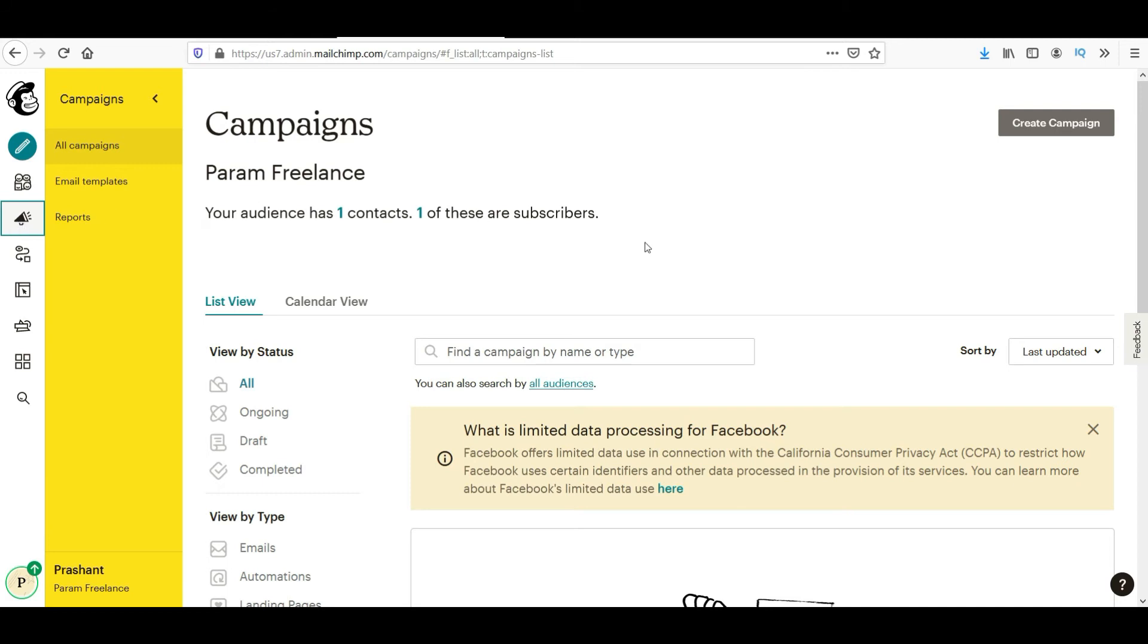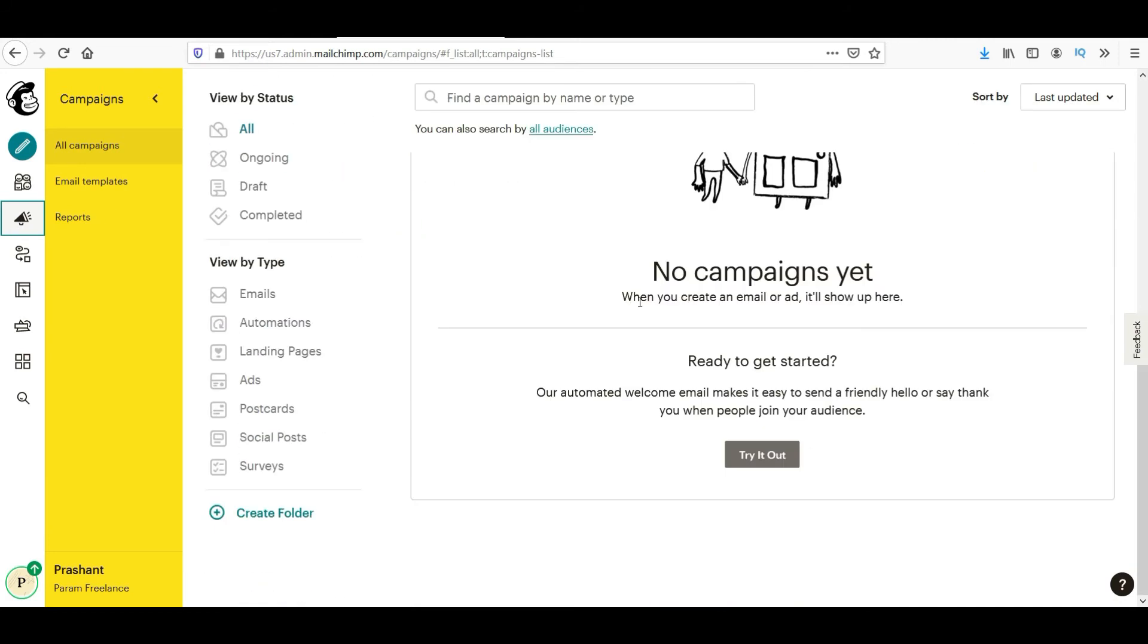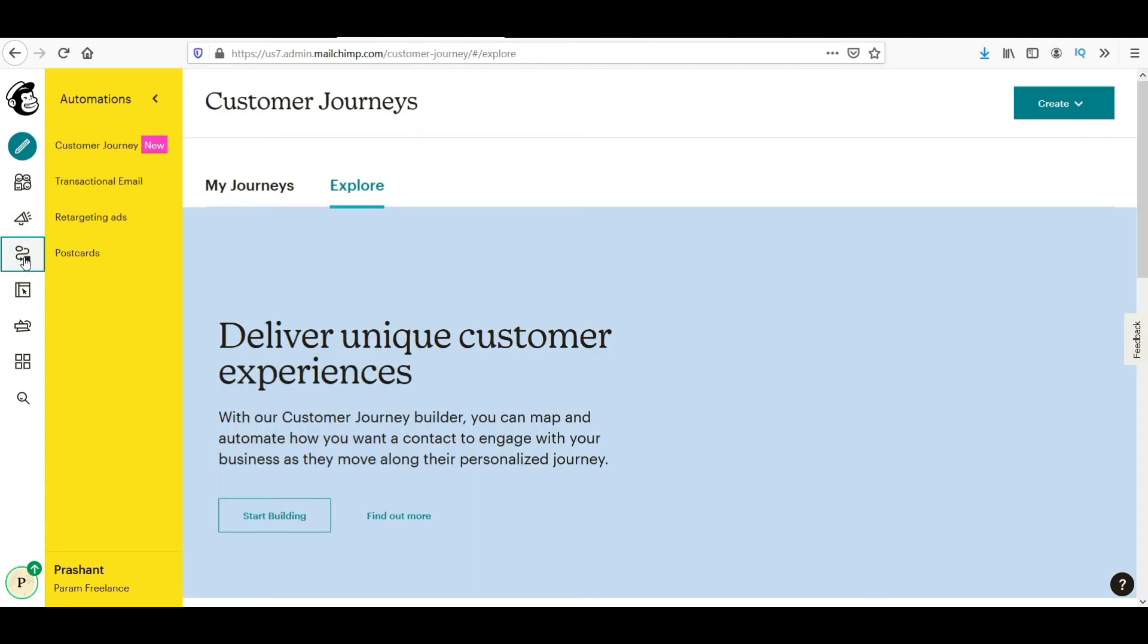So there are many things that you can do with MailChimp. You can create email campaigns. Everything is there on MailChimp. Here is the automation. Automation is nothing but the customer journey.